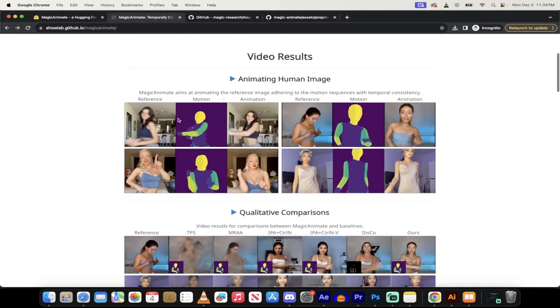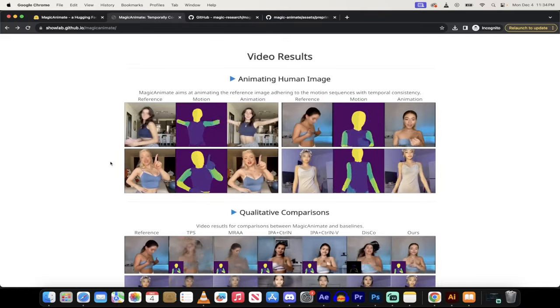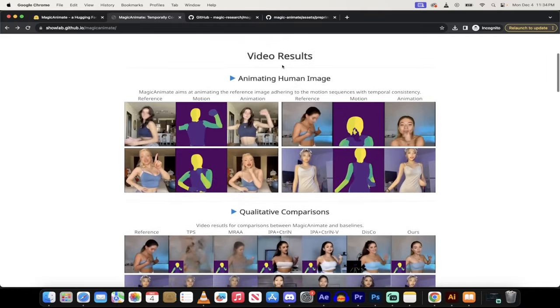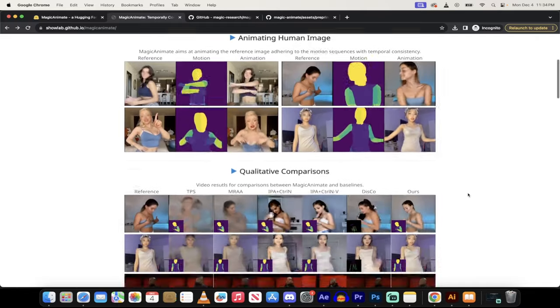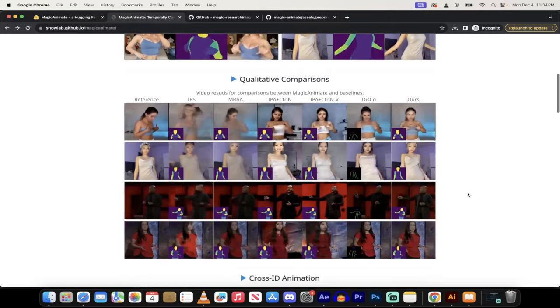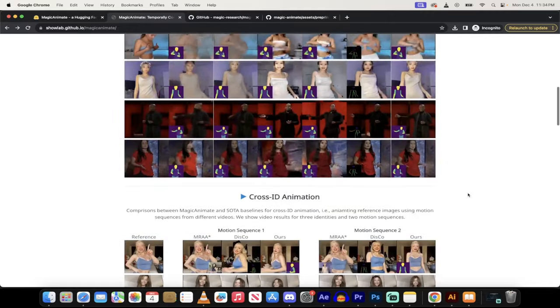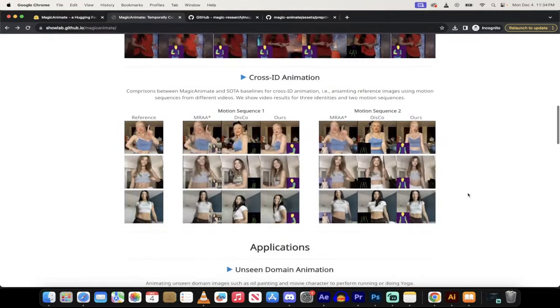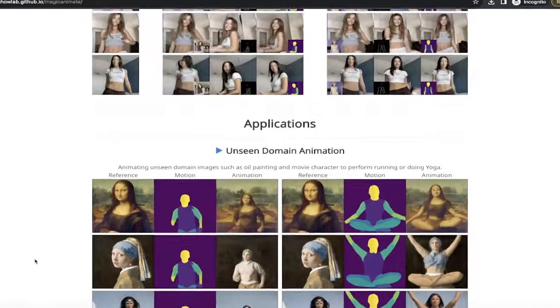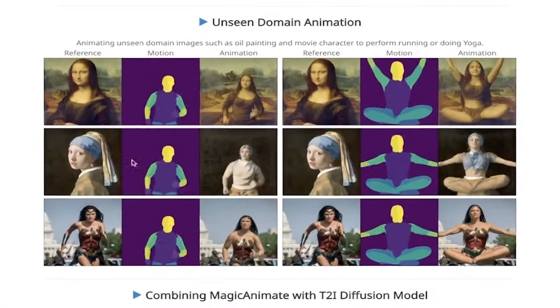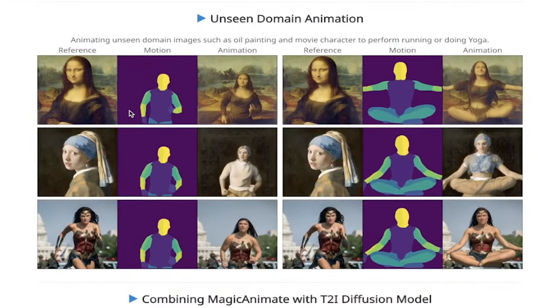But jokes aside, look at this crazy stuff. Like you'll see here, this is some of the video results, and apparently this is what you get. I'm going to run a test example here while I got you. So here are some examples.